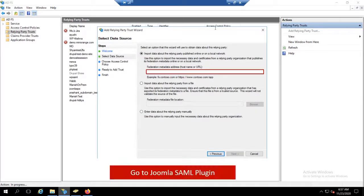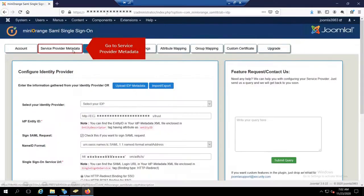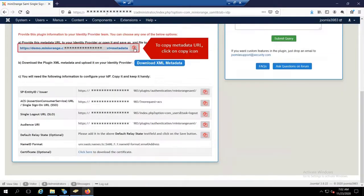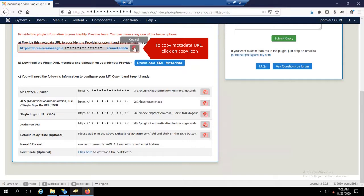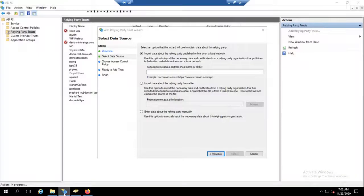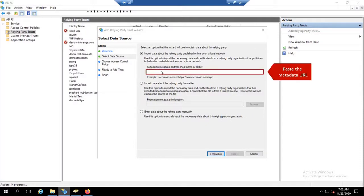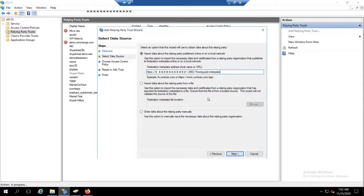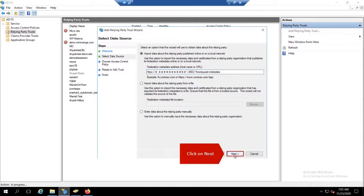Go to Joomla SAML plugin. Go to service provider metadata tab. To copy metadata URL, click on copy icon. Paste the metadata URL. Click on next.